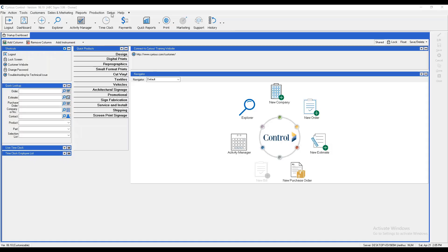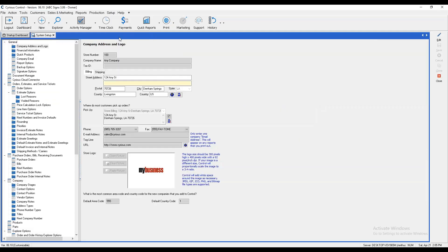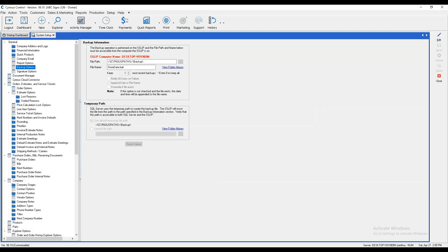First, let's go to Setup, System Setup, and navigate to backup options on the left.